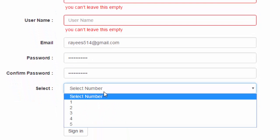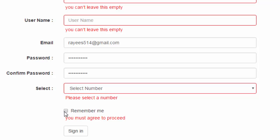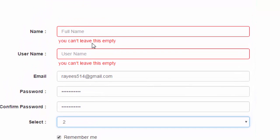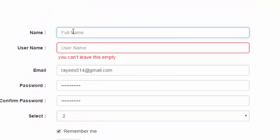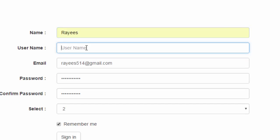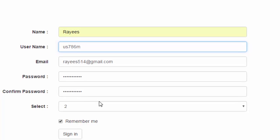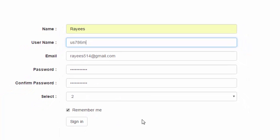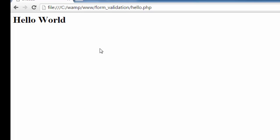You also have to select a number, otherwise it shows an error message. You must check the checkbox to proceed. In the name field, you have to enter a name of at least five characters long; otherwise it gives an error message. The username must also be at least five characters long. Once all information is correct, the script processes and submits the form to the server.